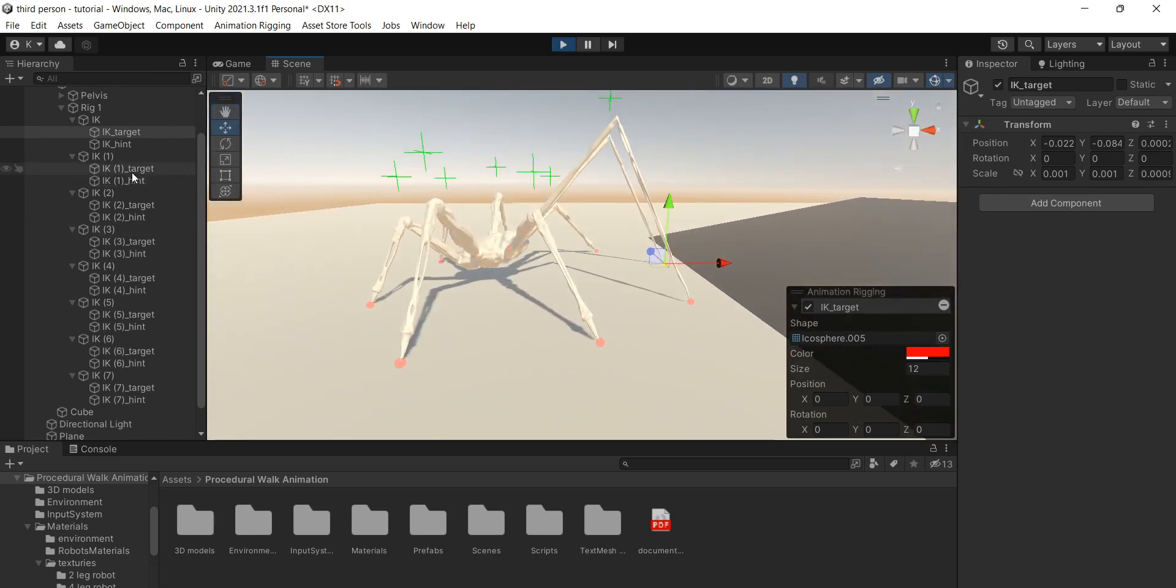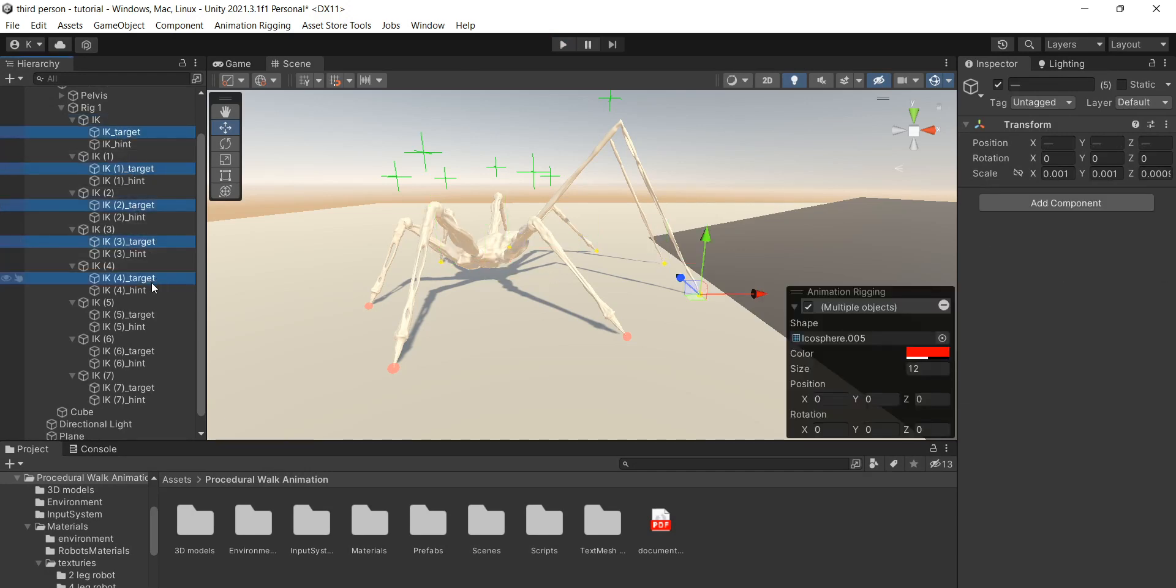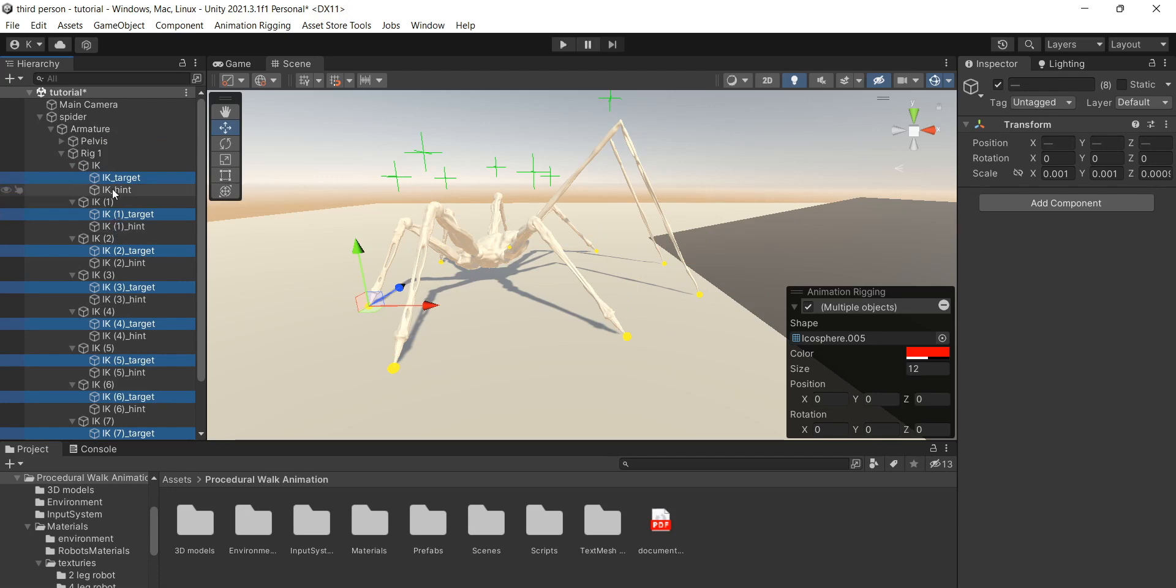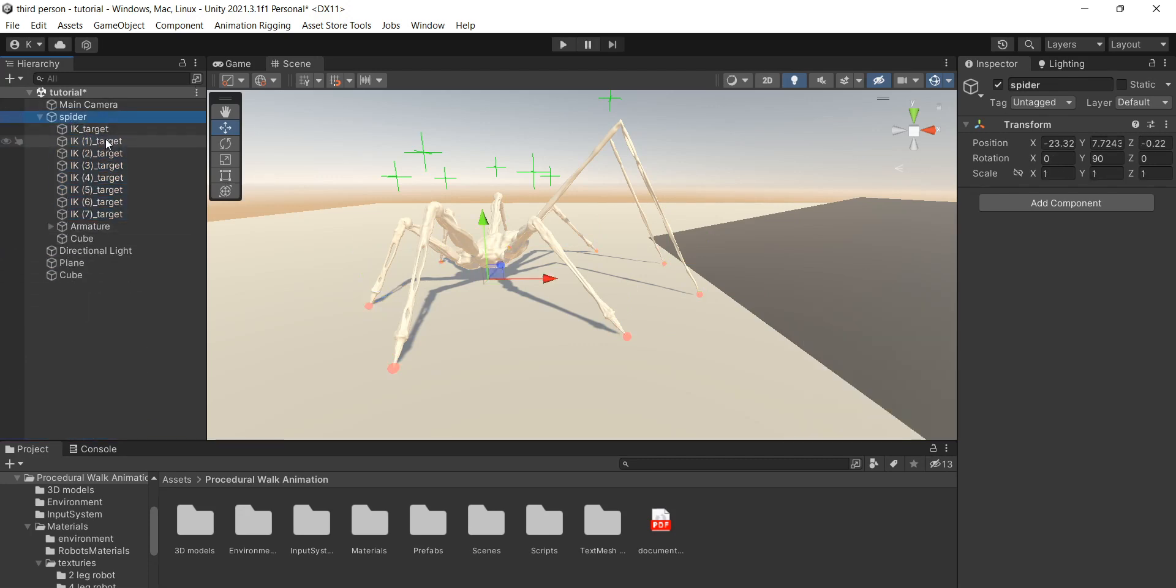Now we made sure the IK is working. The first thing we need is to select all the target points and make them children of the main game object. I'll explain later why we need to do that.